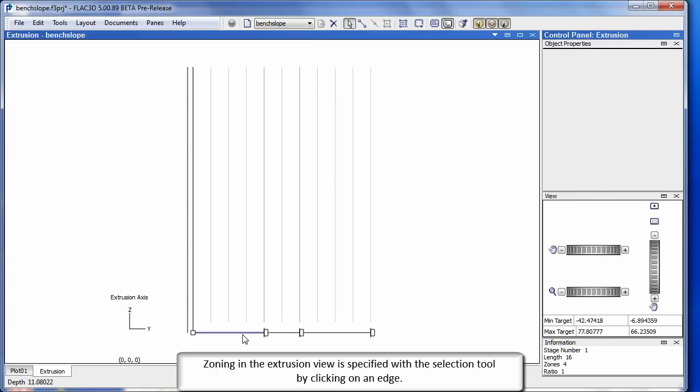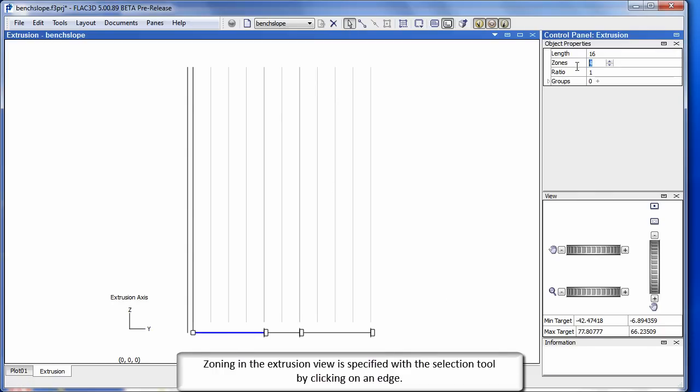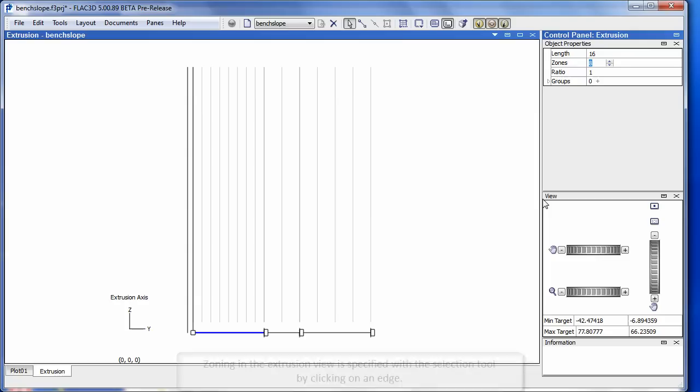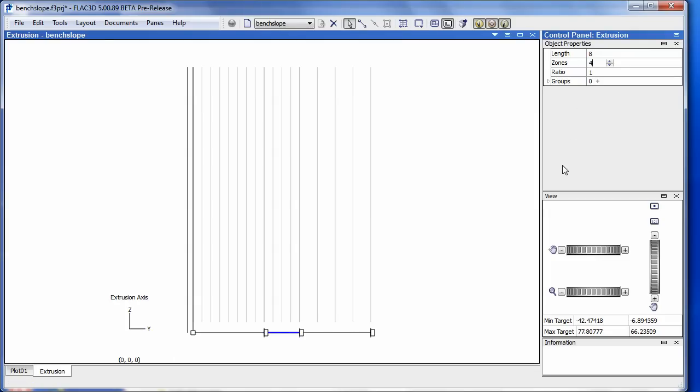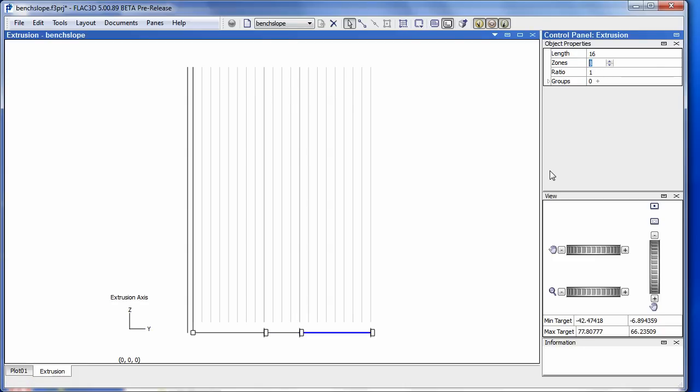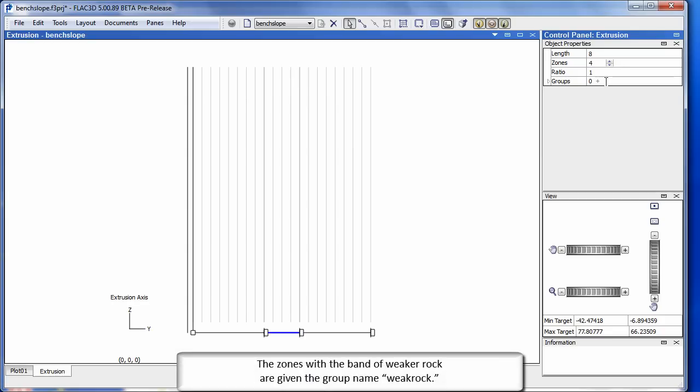Zoning in the extrusion view is specified with the selection tool by clicking on an edge. The zones with the band of weaker rock are given the group name Weak Rock.